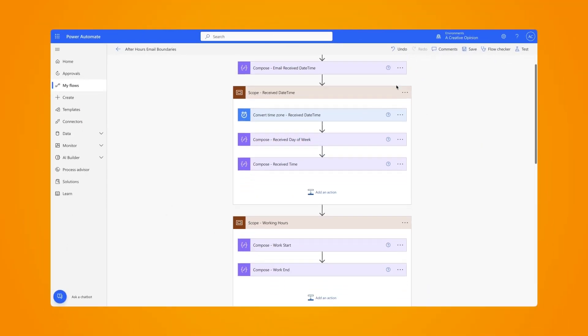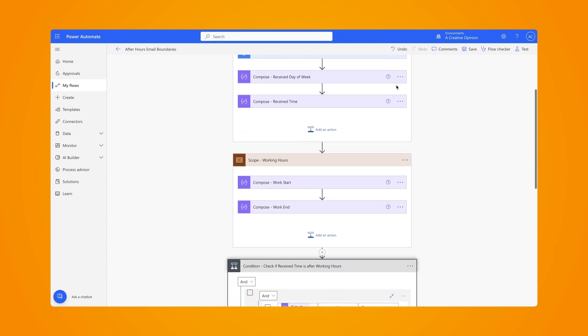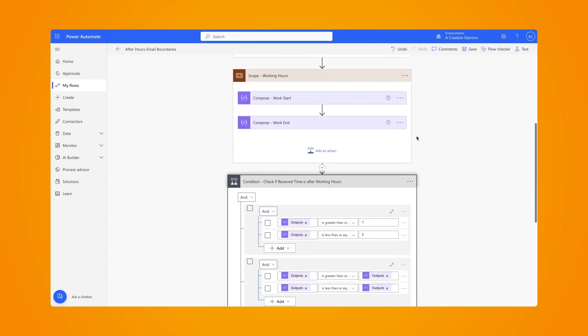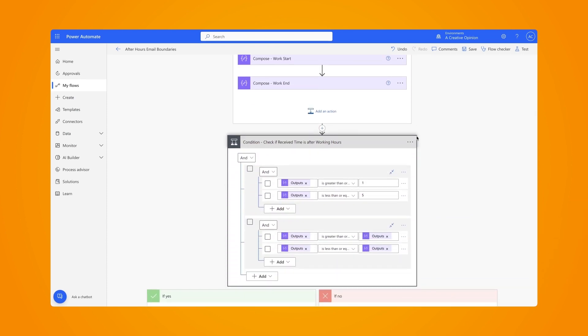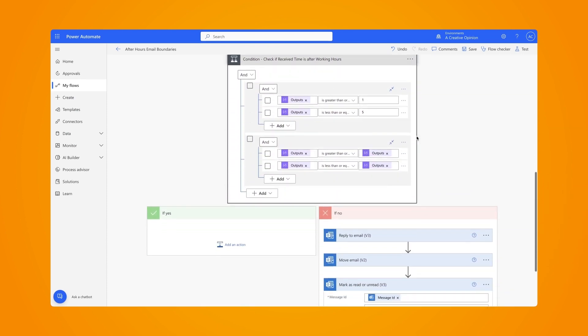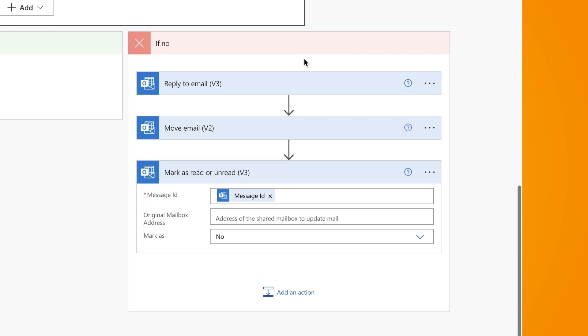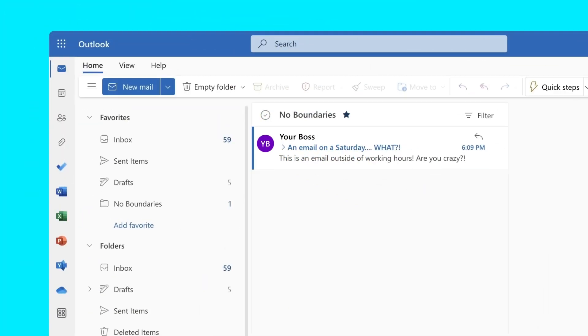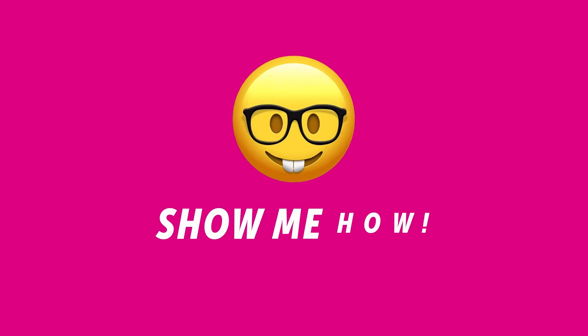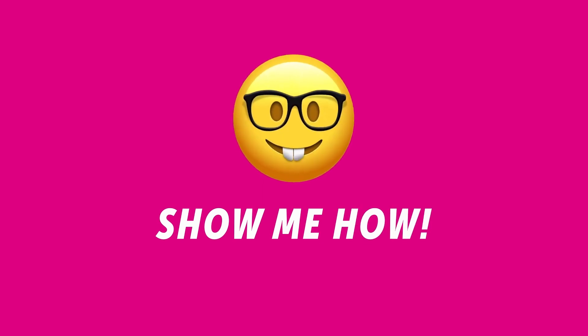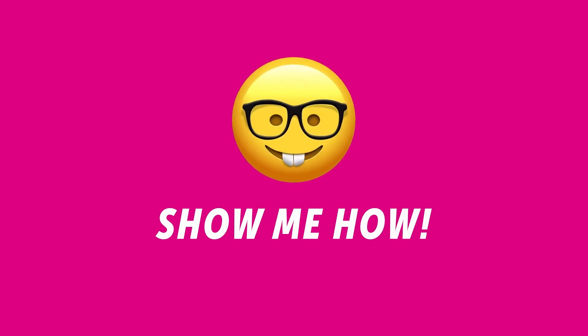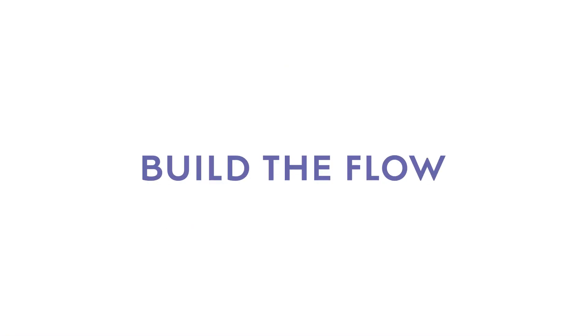This Microsoft Power Automate flow will auto reply to any emails that arrive in your inbox outside of your working hours. The flow will move those emails into a separate folder so you can tackle them when you're back on the clock. If you're interested in learning how to set boundaries and create this automation, keep watching.